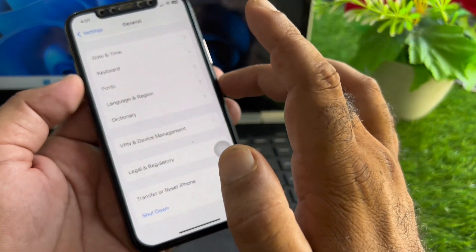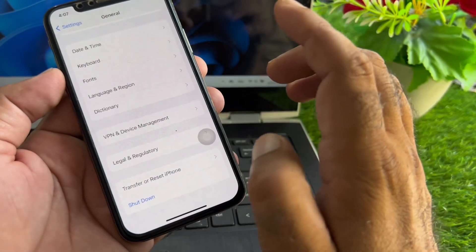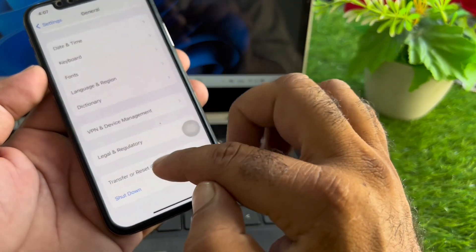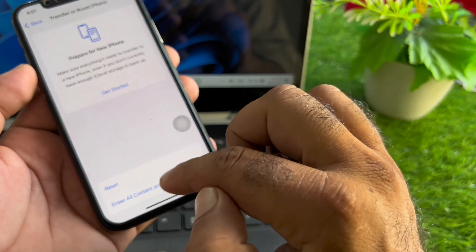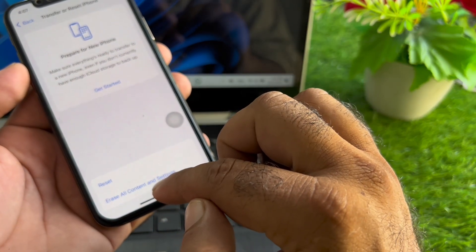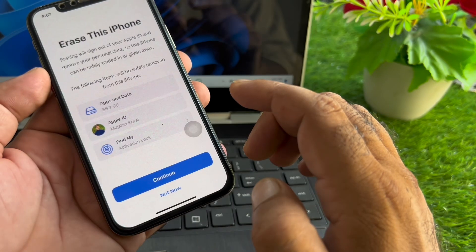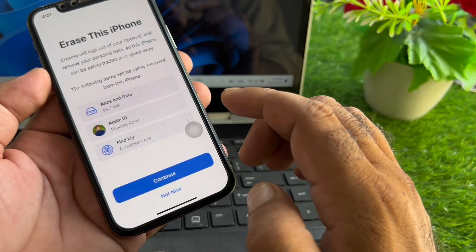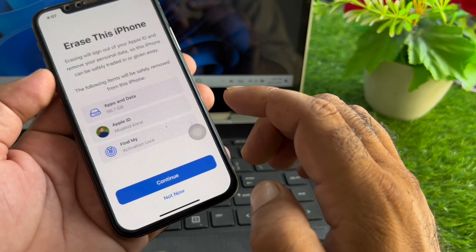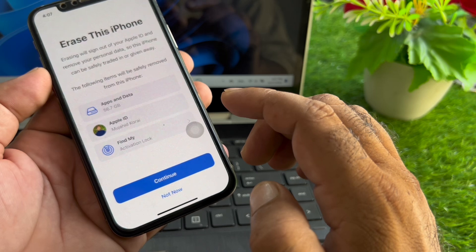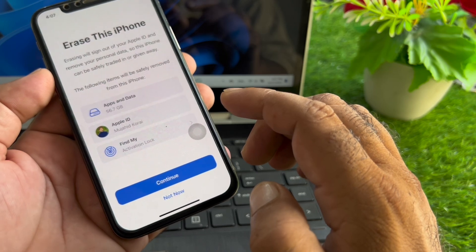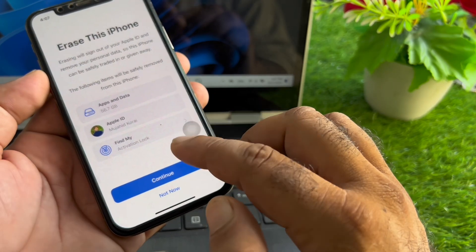If your problem is still not fixed with all these methods, then go to Transfer or Reset iPhone again and click on Erase All Content and Settings. Make sure to create a backup of your iPhone before erasing. After erasing and resetting your iPhone, check if the problem is fixed.